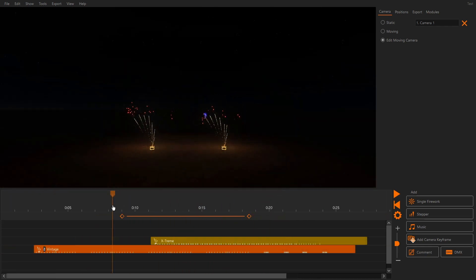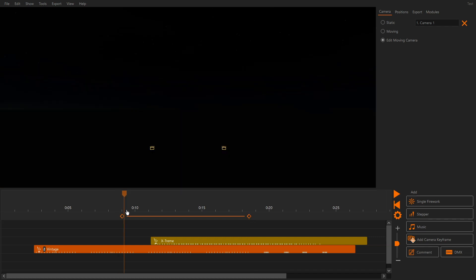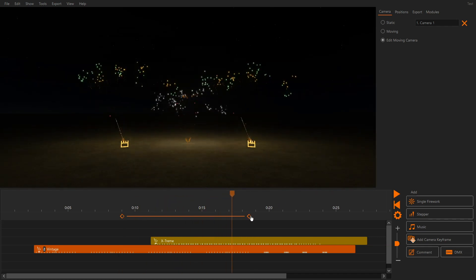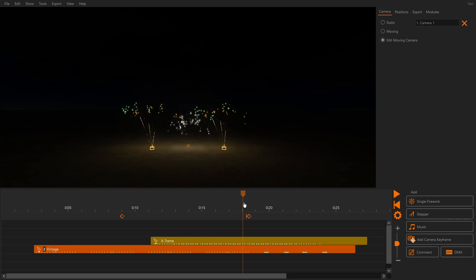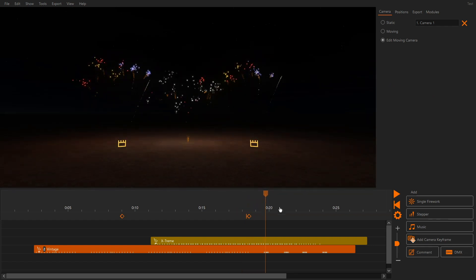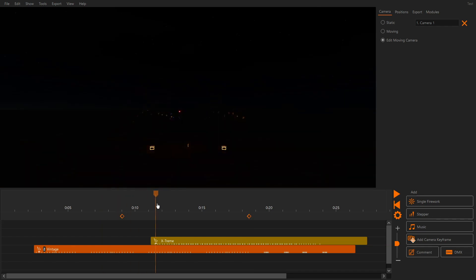There are three types of keyframes. Linear motion creates a smooth camera movement from the start point to the end point — this is the default. Jump jumps to the new position without moving. Hold previous position can be used to make the camera stand still.